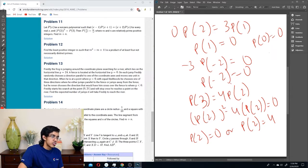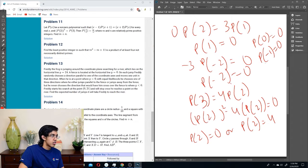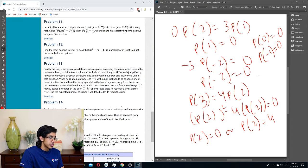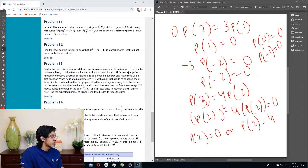That means p(-1) is also equal to 0. Wait, that doesn't mean all of them are equal to 0. All the integer values are going to be equal to 0, right? Well, literally all the integer values equal to 0.